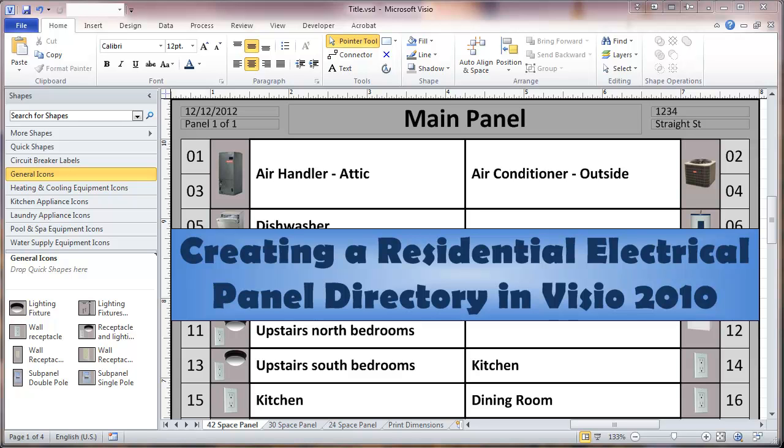This is a video about creating a residential electrical panel directory in Visio 2010. The first step in doing this is to download the templates for doing this from the Dr. Infrastructure website.